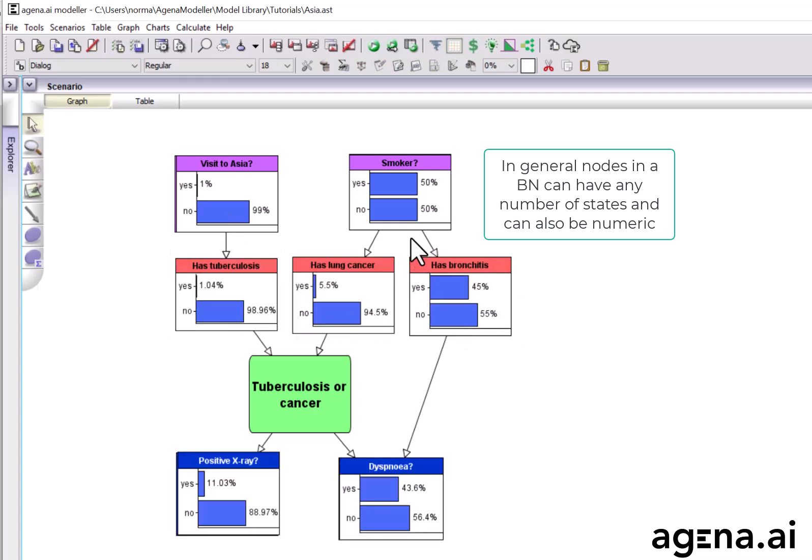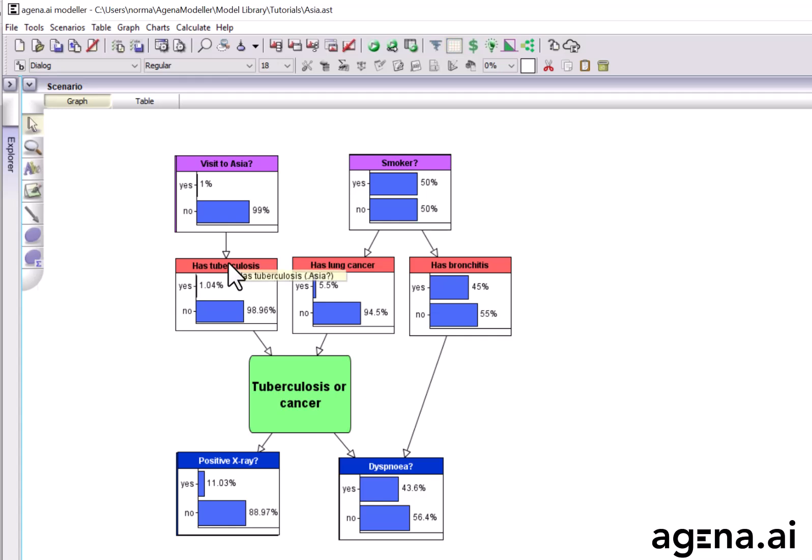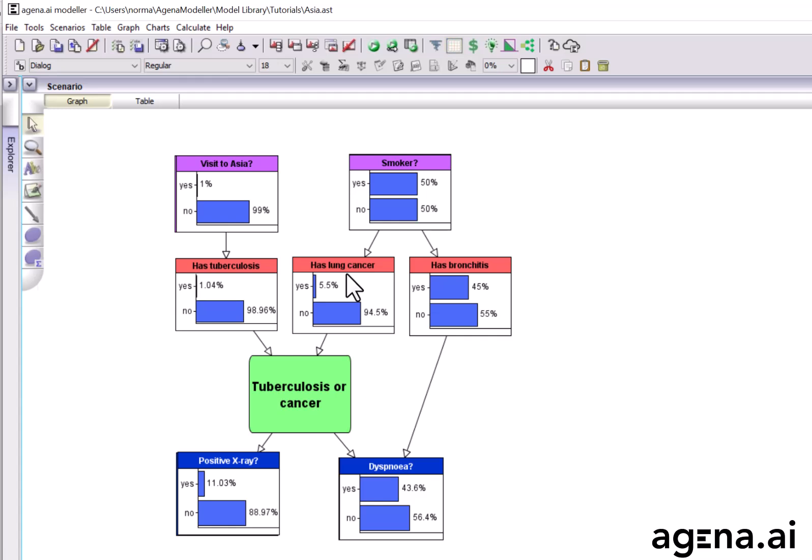There's a directed edge between two nodes if there is a causal or influential relationship between those nodes. For example, a person who is a smoker is more likely to have lung cancer than a person who is a non-smoker, similar with bronchitis. And a person who has any of these conditions is more likely to have the symptom of dyspnea, which is shortness of breath.